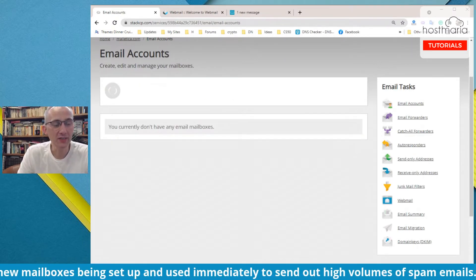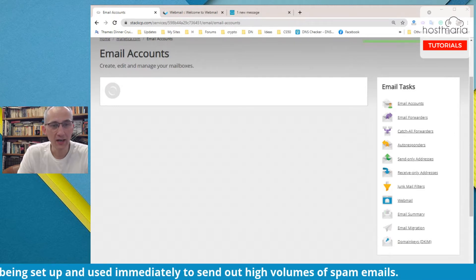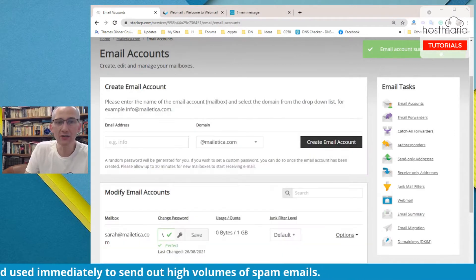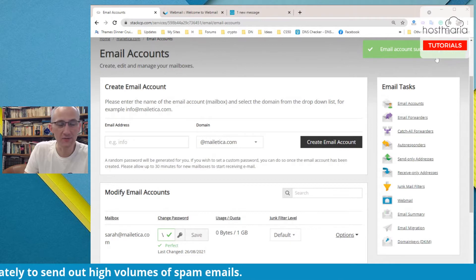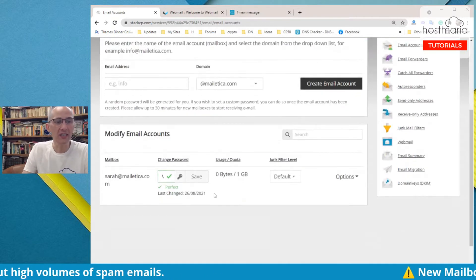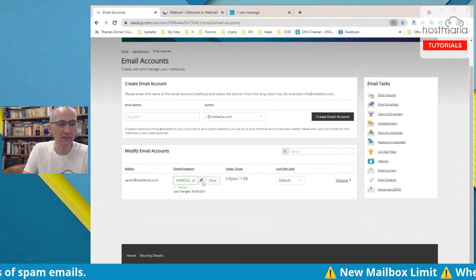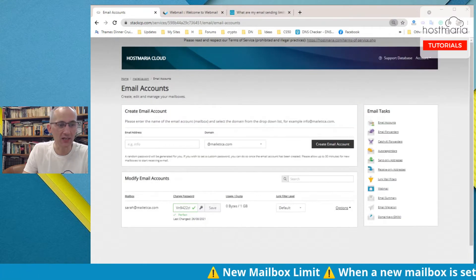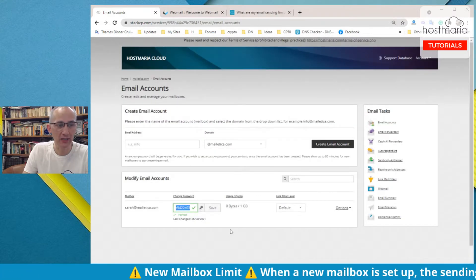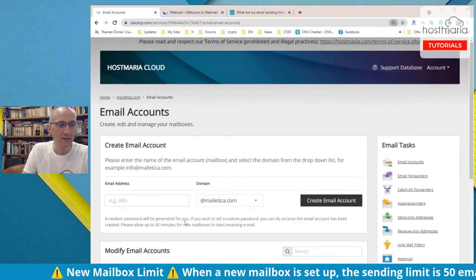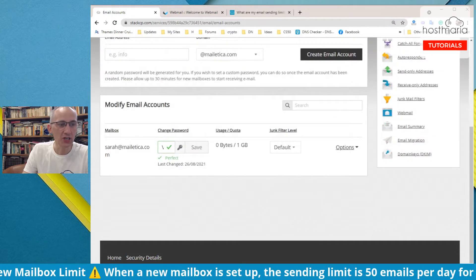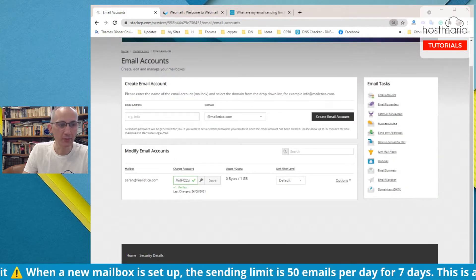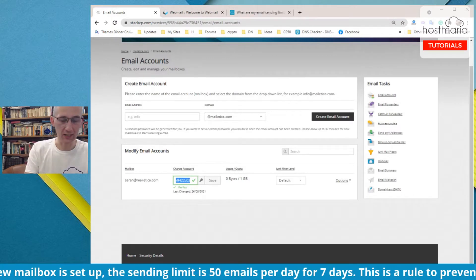You would click on create email account and now you have to wait. Email accounts are successfully created. Please note it takes time. Up here you will see a password. I'm zooming out.